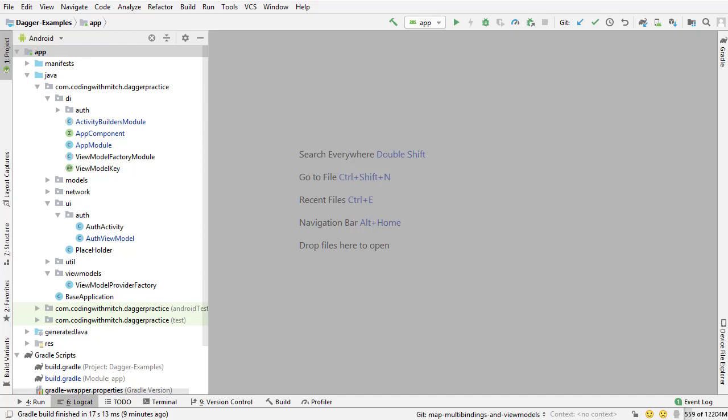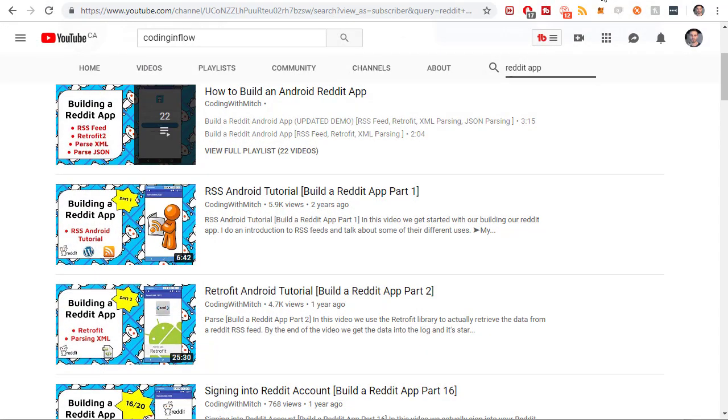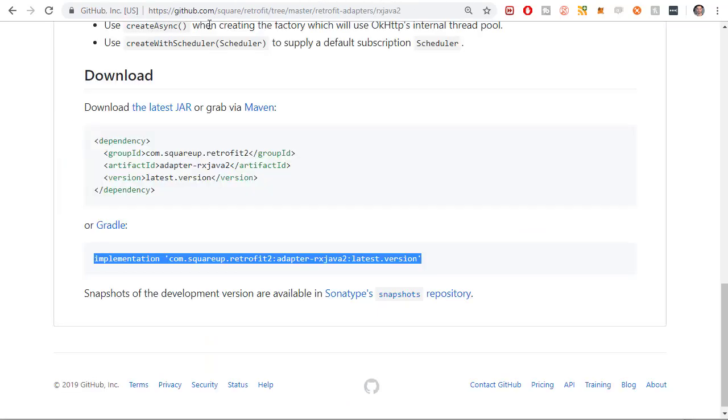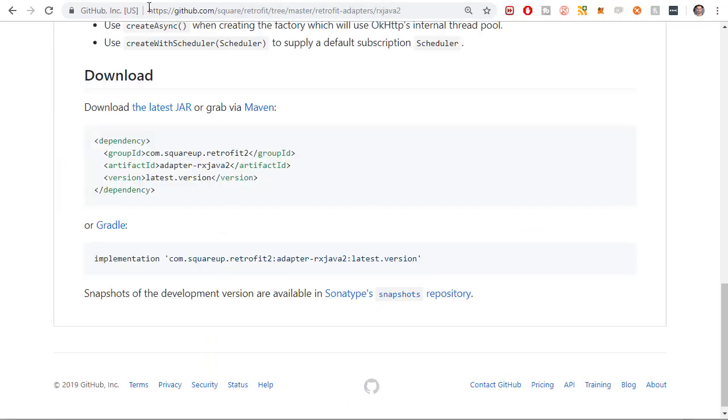So that's the overall thing that we're trying to accomplish. But in this video in particular, we're just going to work on converting the flowable to a live data object so that we can use it. And we'll see more about the Session Manager in later videos. So the first step is actually getting the dependency to convert the RxFlowable to a live data object.